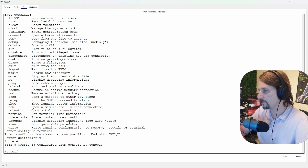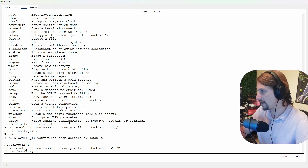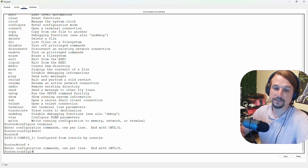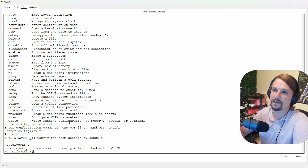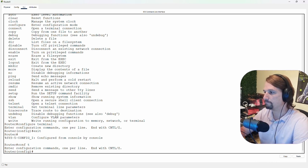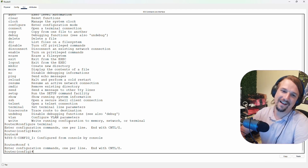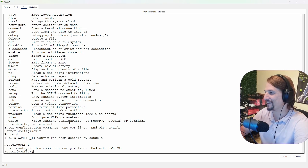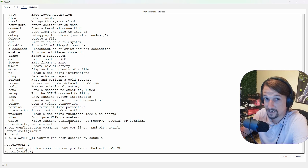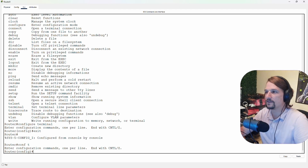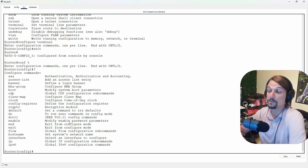From global config, practice going from user exec to privileged exec to global config, because the way you remember commands is just by doing them. I remembered Cisco IOS commands by doing them and explaining them — that's how it got ingrained. Occasionally I forget something and do '?', and I'm like, 'oh yeah, I remember that command.' I'm in global config mode now. Remember what the original goal was before this crash course on IOS commands.